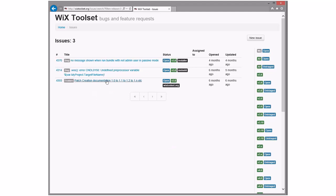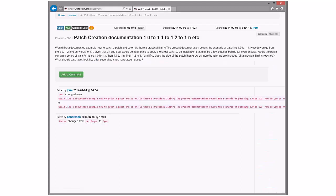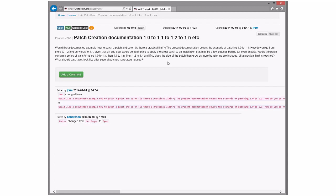Patch creation documentation 1.0 to 1.1 to 1.n — this is WixToolset.org so it can be done at any time, it's just currently open in 3.8. Should we put it in 3.x until someone wants to take it? Yes — this shouldn't be release-specific.